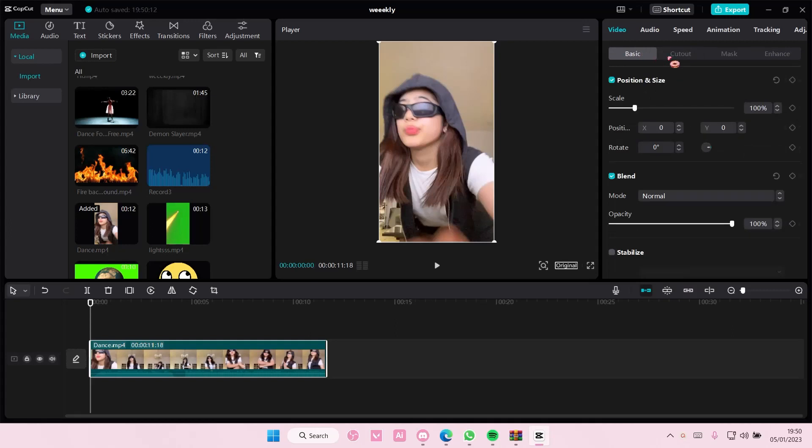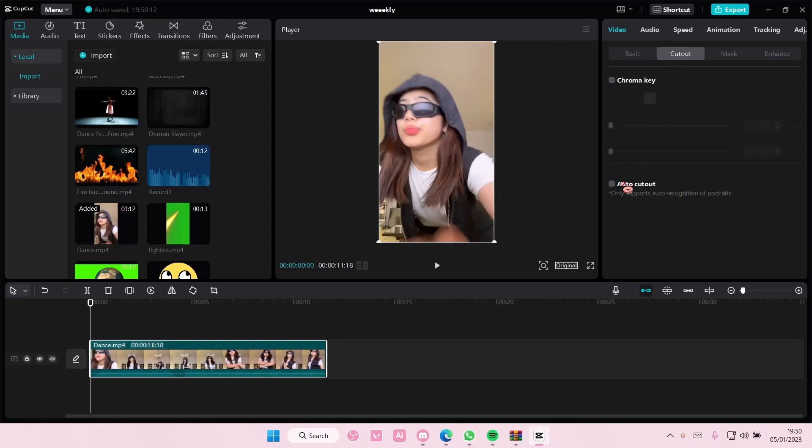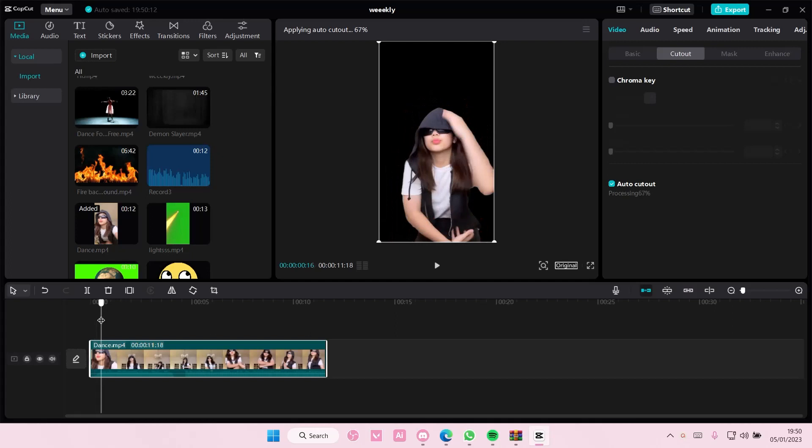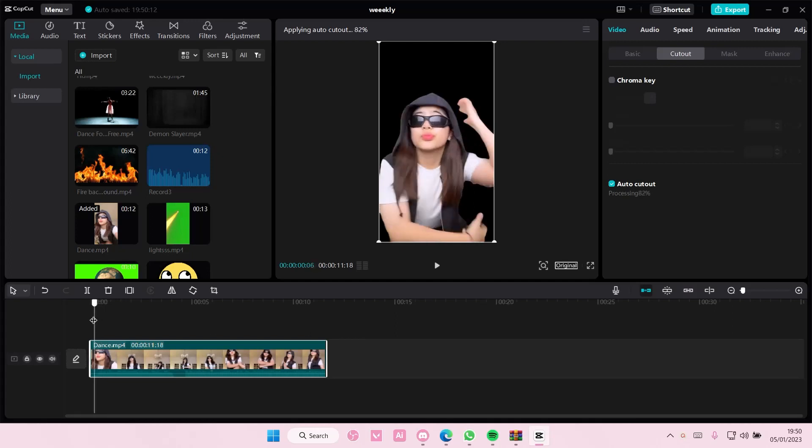If you're on basics, select cutout, and just select auto-cutout, and you're just going to wait for that to process. And as you can see, some of the background has been removed.